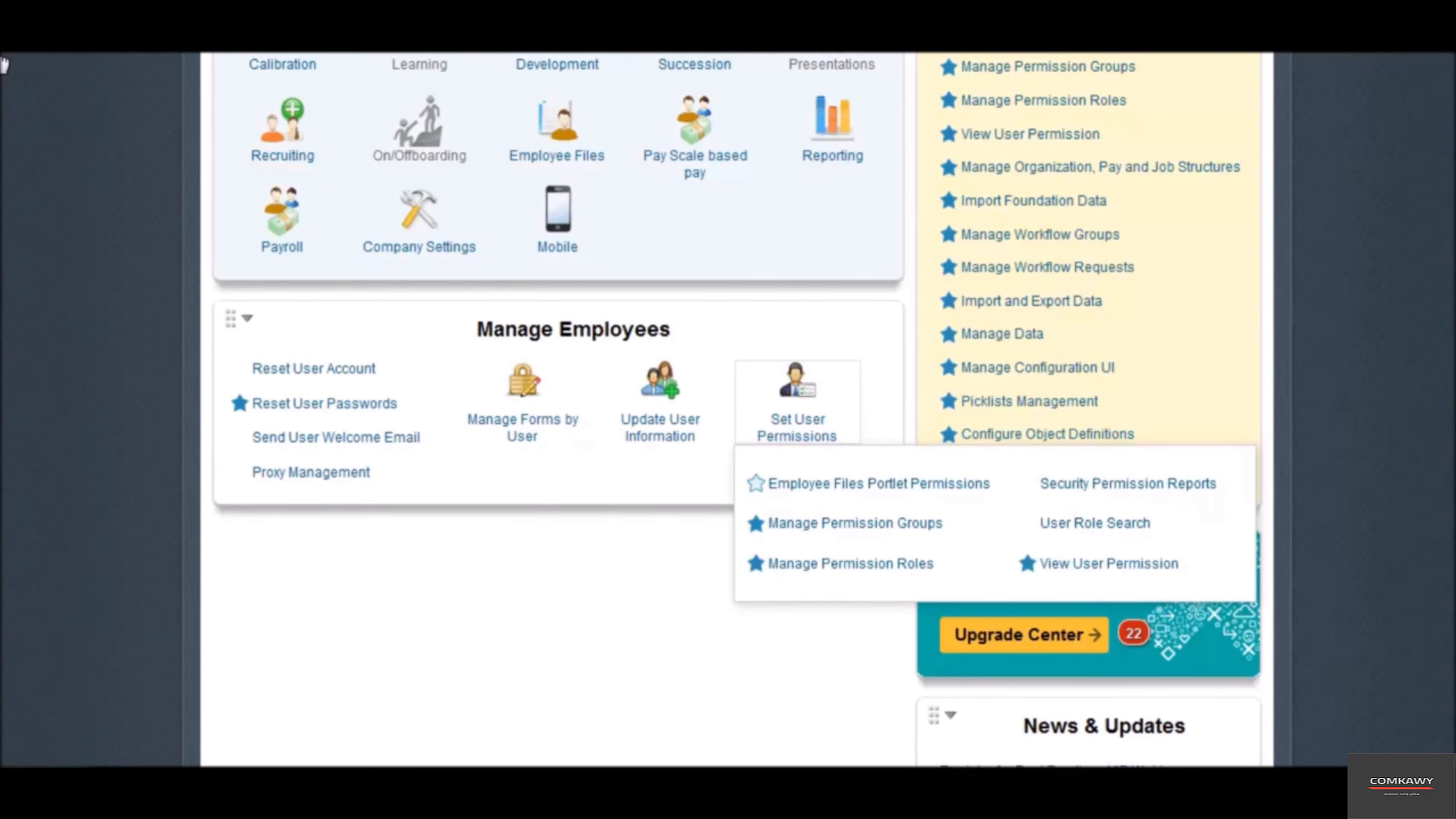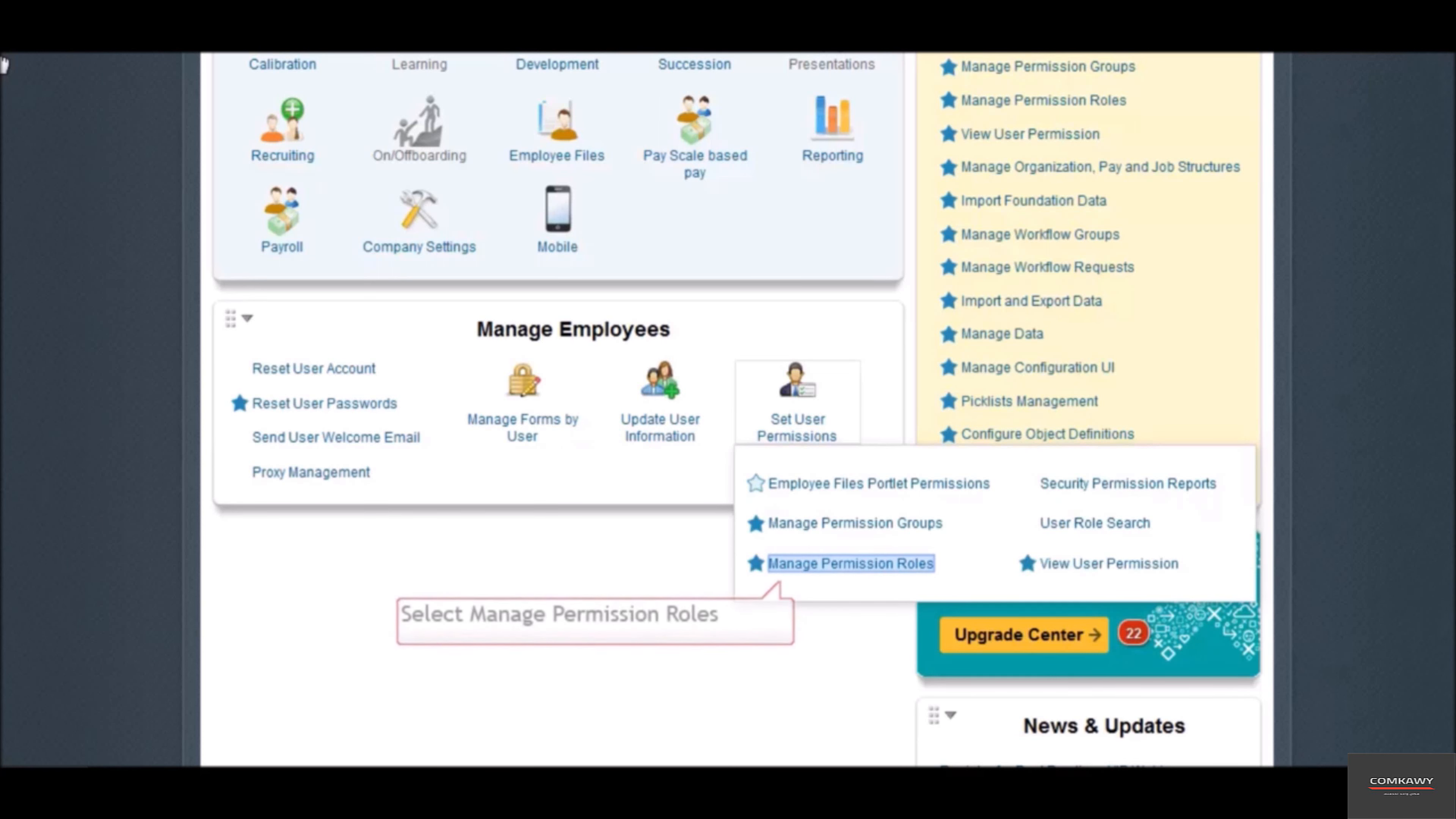You have created a group and learned how to create a role. We will now complete the last step in role-based permission setup by assigning roles to groups.